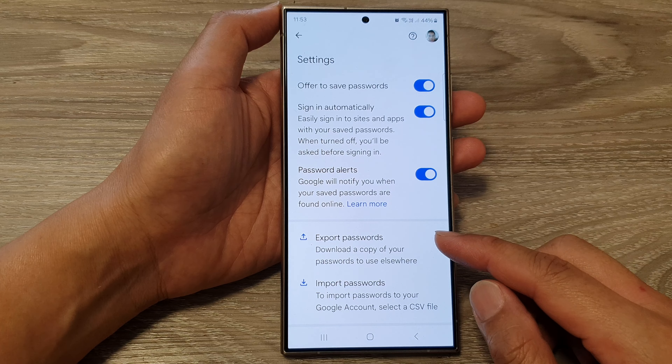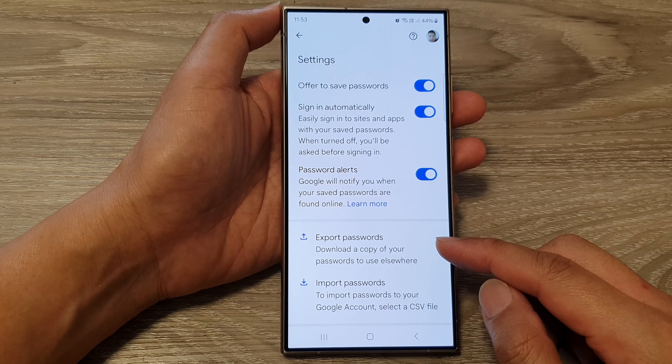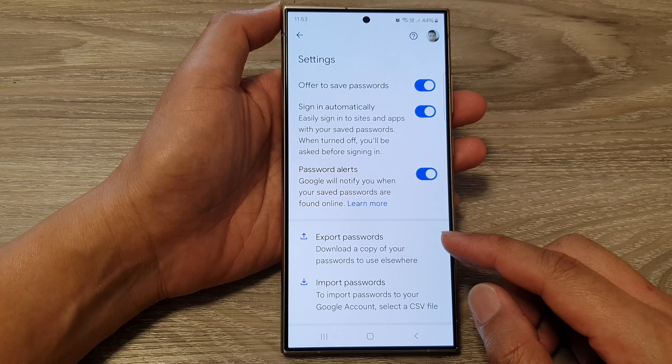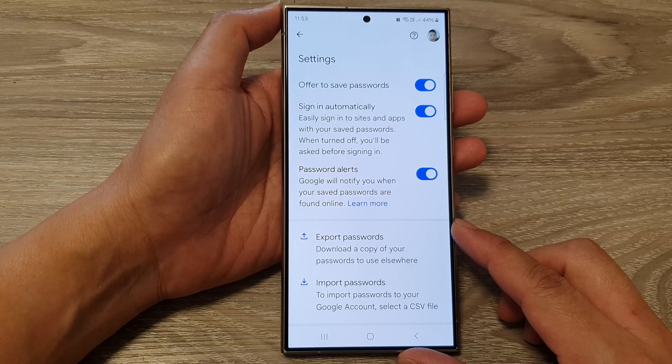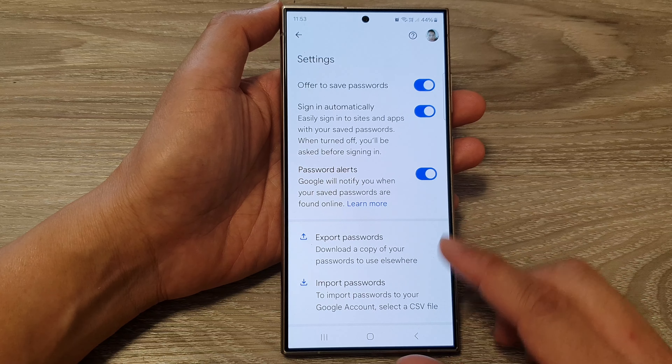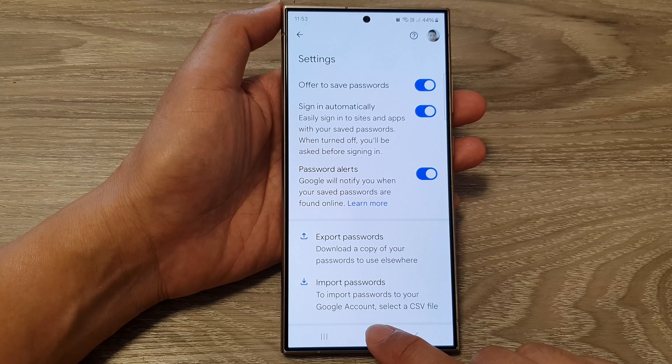How to export passwords from Google Password Manager on the Samsung Galaxy S24 series.